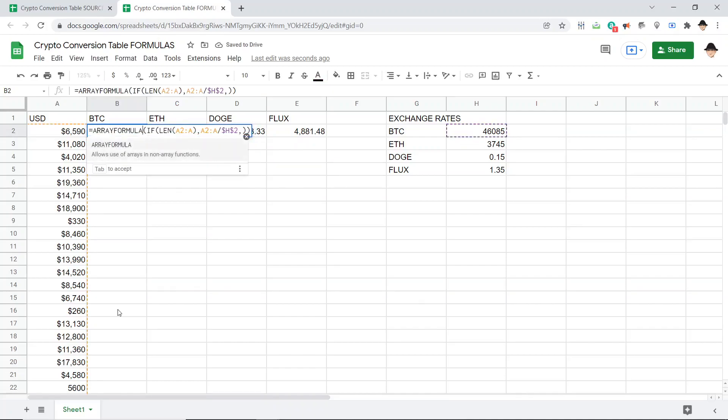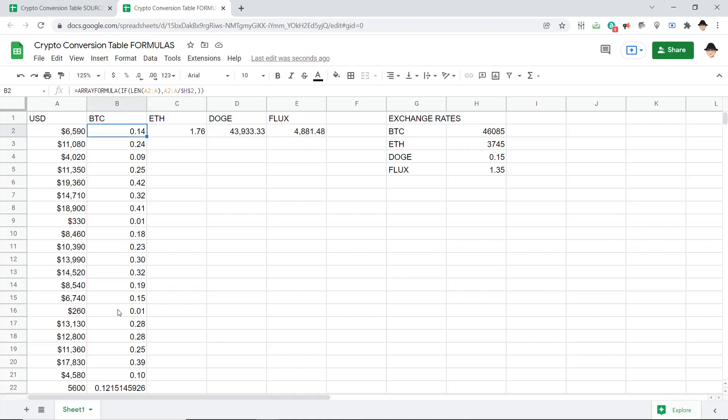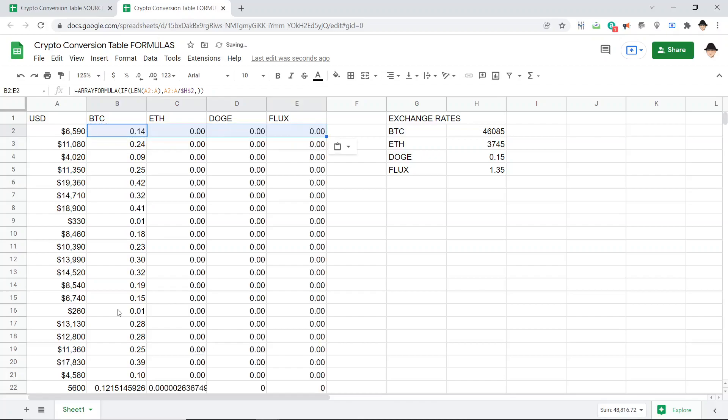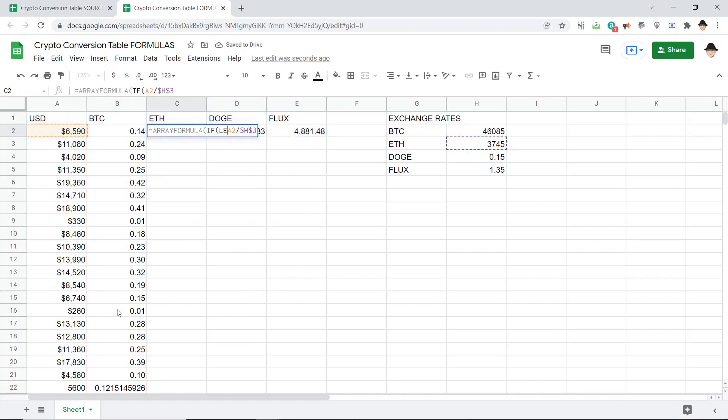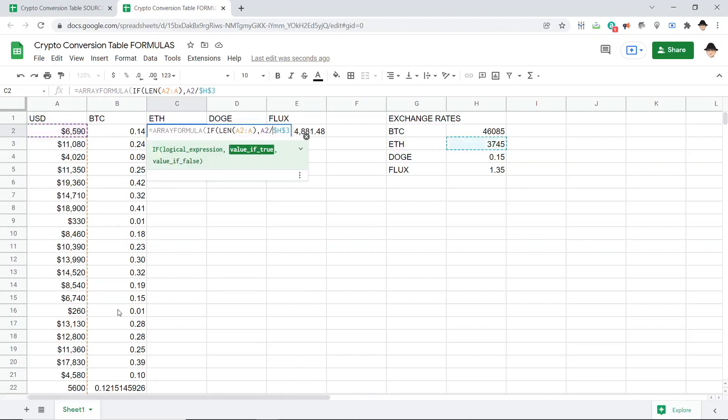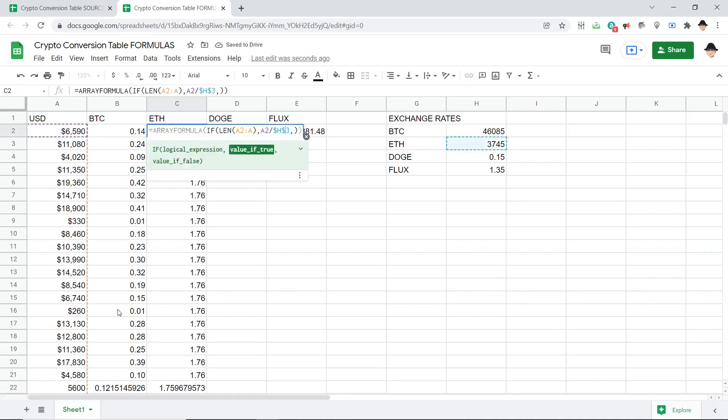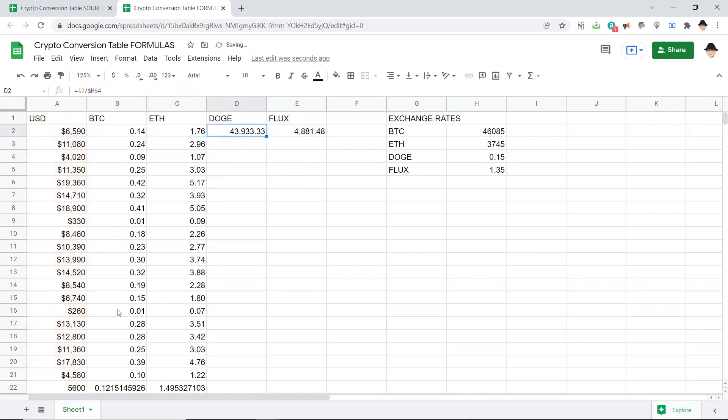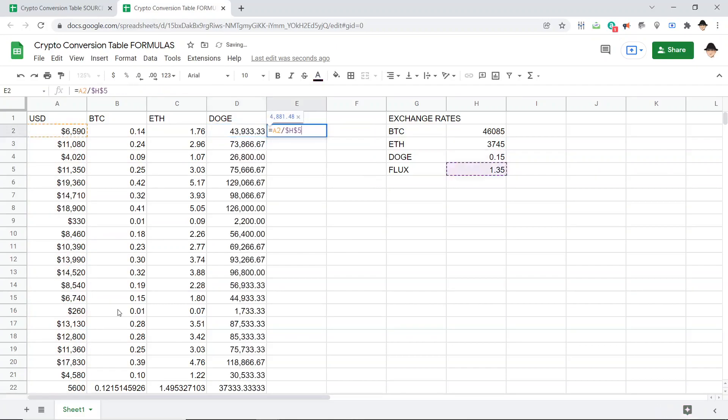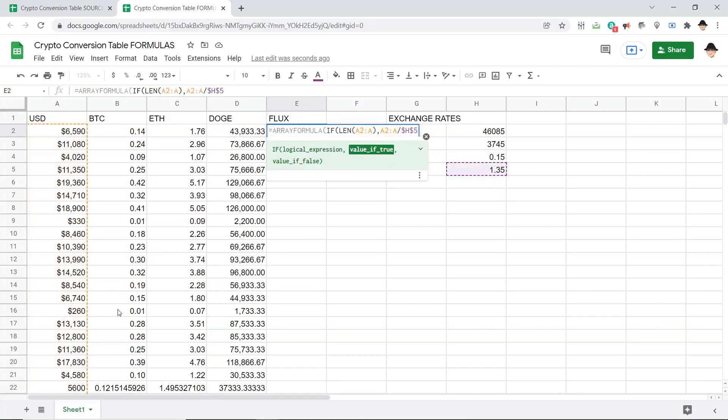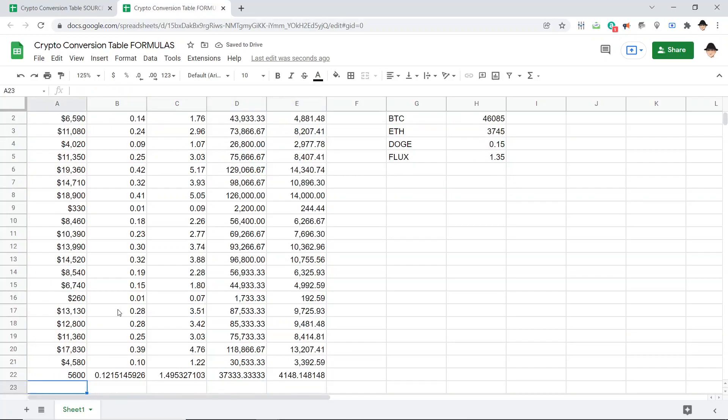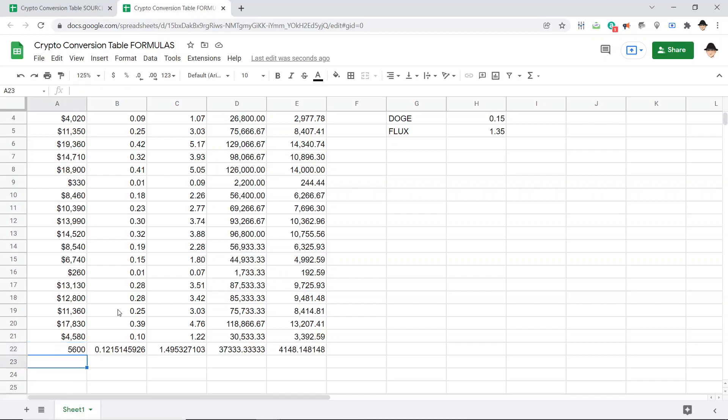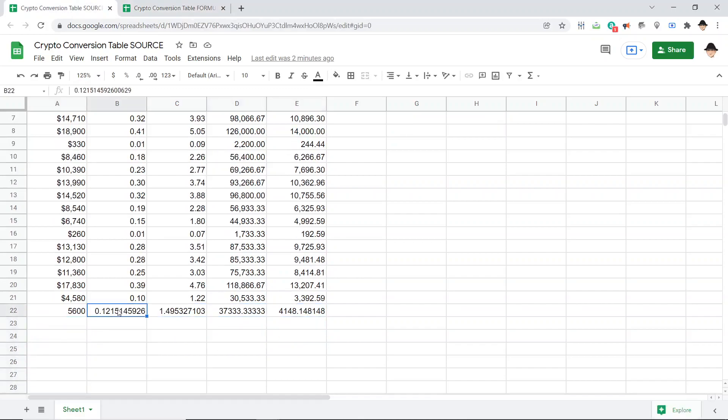That would do it. Excellent. Let me just do that for all of them. If length A2 through A, A2 divided by H3, A2 through A, and finally this. Excellent. Now, we already saw that it was adding the 5,600. Let's go ahead and do that again so we can see the full process. It is populating them here.